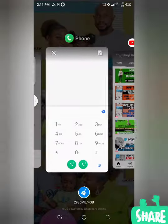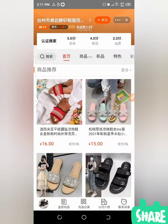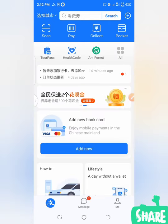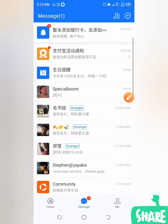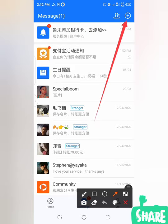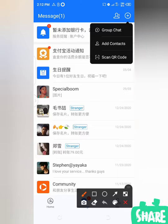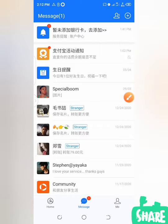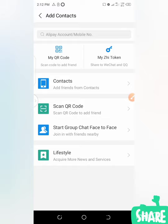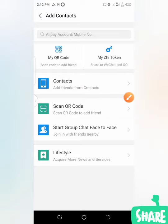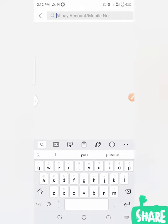Let's go back to Alipay now. For you to add this person on Alipay, come to Message. Here — this is Message. When you click on Message, then click on the plus. When you click on the plus, click on Add Contacts. When you click on Add Contacts, you will now type the number here. It says Alipay account slash mobile number — so we have the mobile number. I will click on this now, press inside this bar, then paste the number.